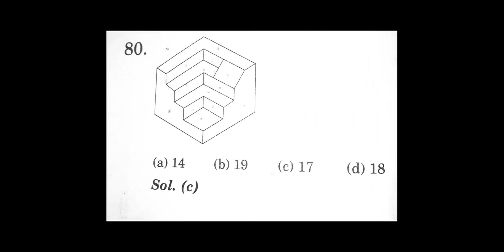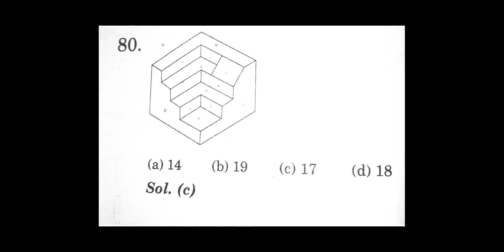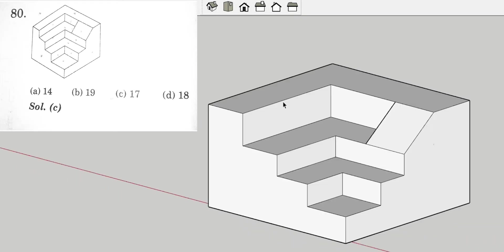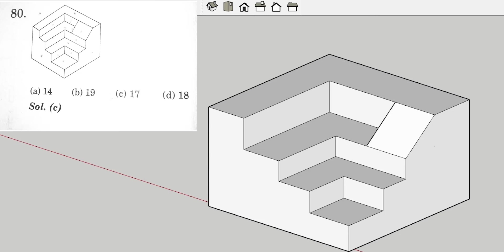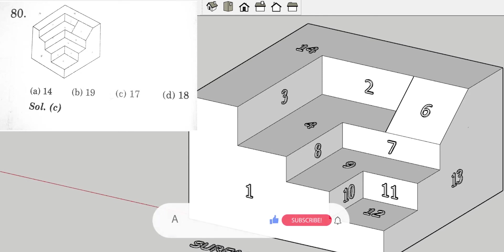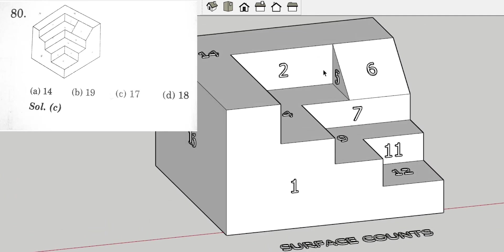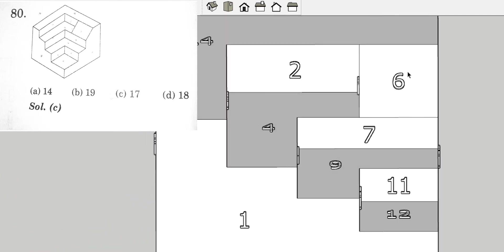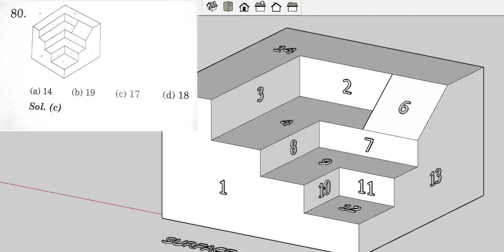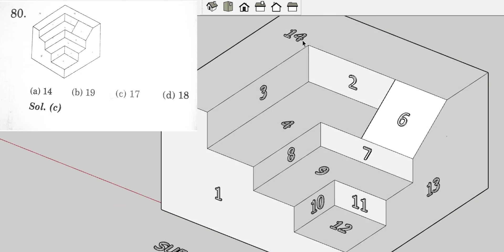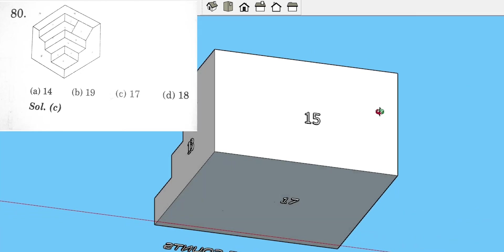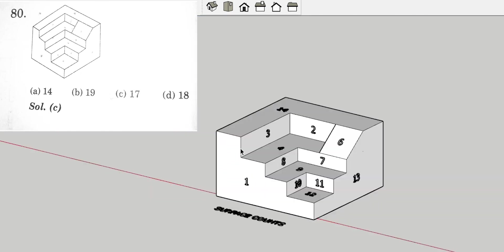This is the fourth question that we are going to solve. The solid model is given with four options for the total surface count. I have numbered this according to the surfaces. The count: surface 1, 2, 3, 4, 5 — surface 5 is hidden — 6, 7, 8, 9, 10, 11, 12, 13, 14, 15, 16, and 17 at the bottom. We got a total of 17 surfaces and option C is the correct option for this question.